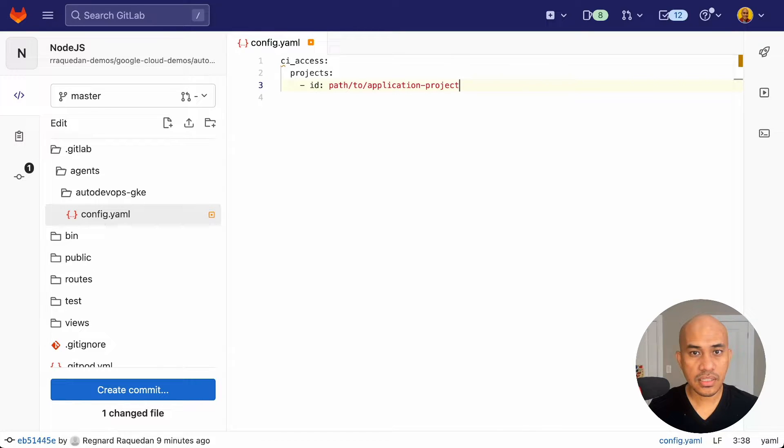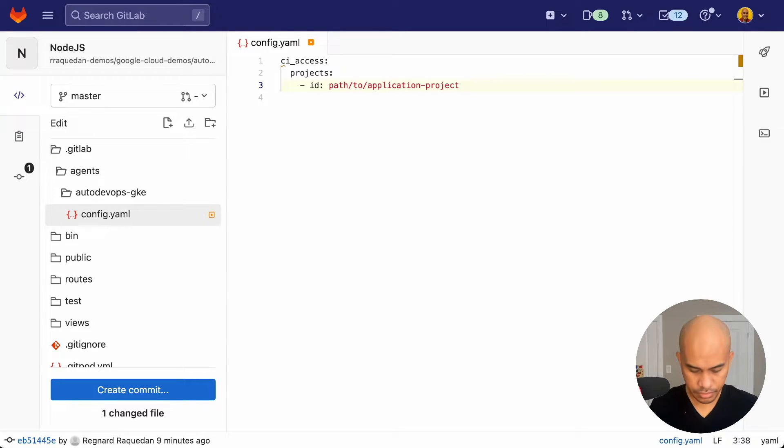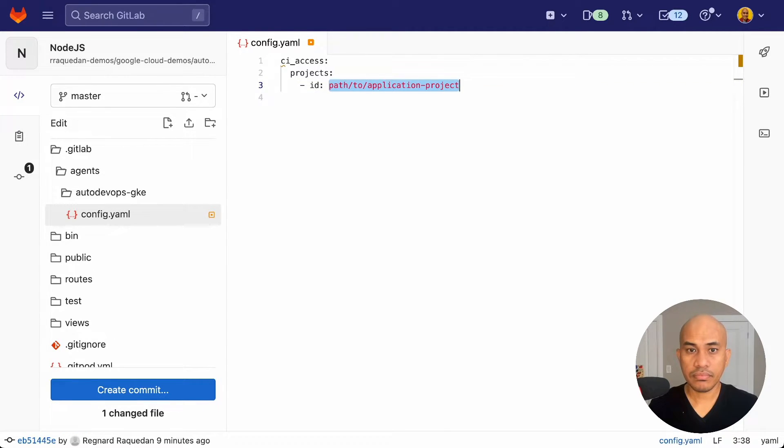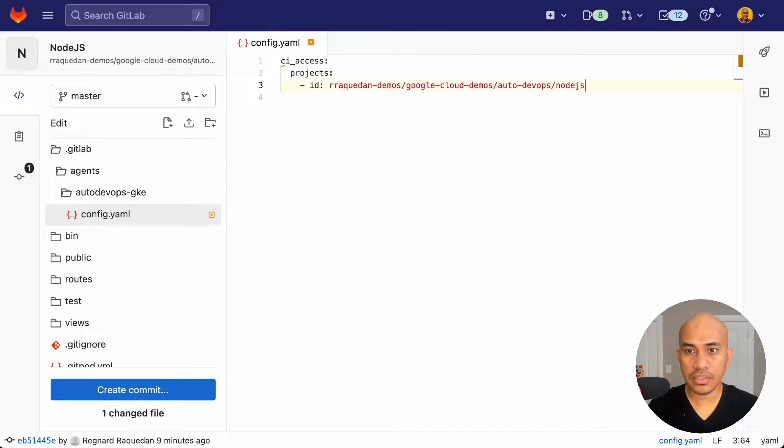In this case, my project is going to be pasted here. So now I have it. Make sure the path is complete.